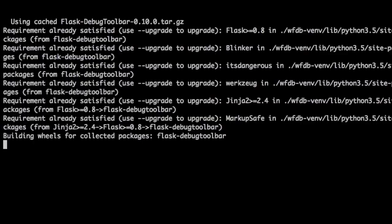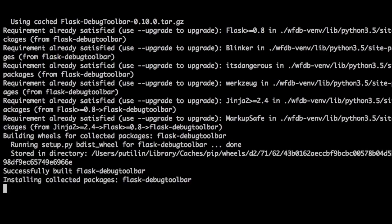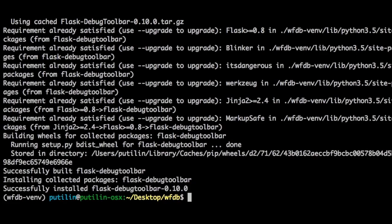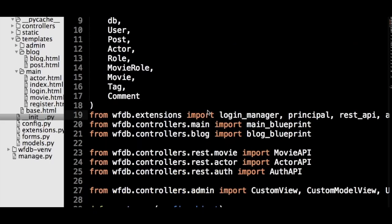The first step is to install Flask Debug Toolbar with PIP in the terminal. Just like all of the other Flask extensions we have used, we will need to initialize the extension in extensions.py.